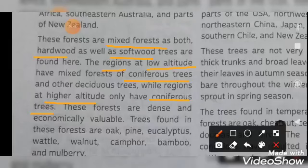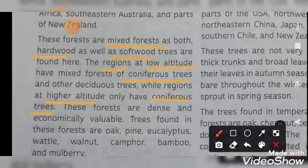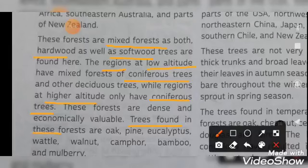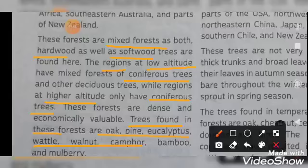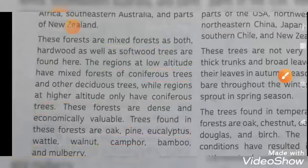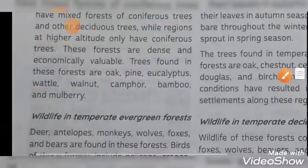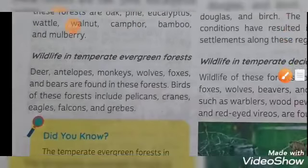These forests are dense and economically valuable. The trees found in these forests include oak, pine, eucalyptus, walnut, bamboo, and mulberry. This is the forest that is available in the temperate evergreen zone.